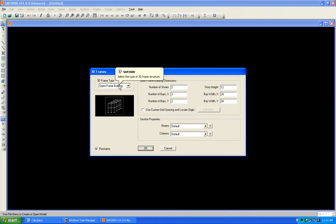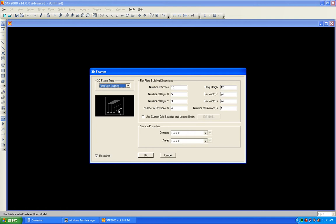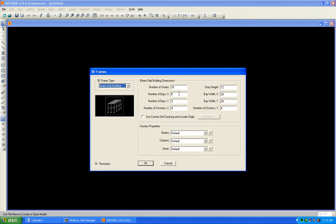We can have a perimeter frame system — in a perimeter frame we have a slab supported by the beam and the perimeter frame. We can also have a slab beam system, which is what we will use in our example: a slab supported by the beam and then by the column. We can also have a flat slab system where the slab is directly supported by the column.